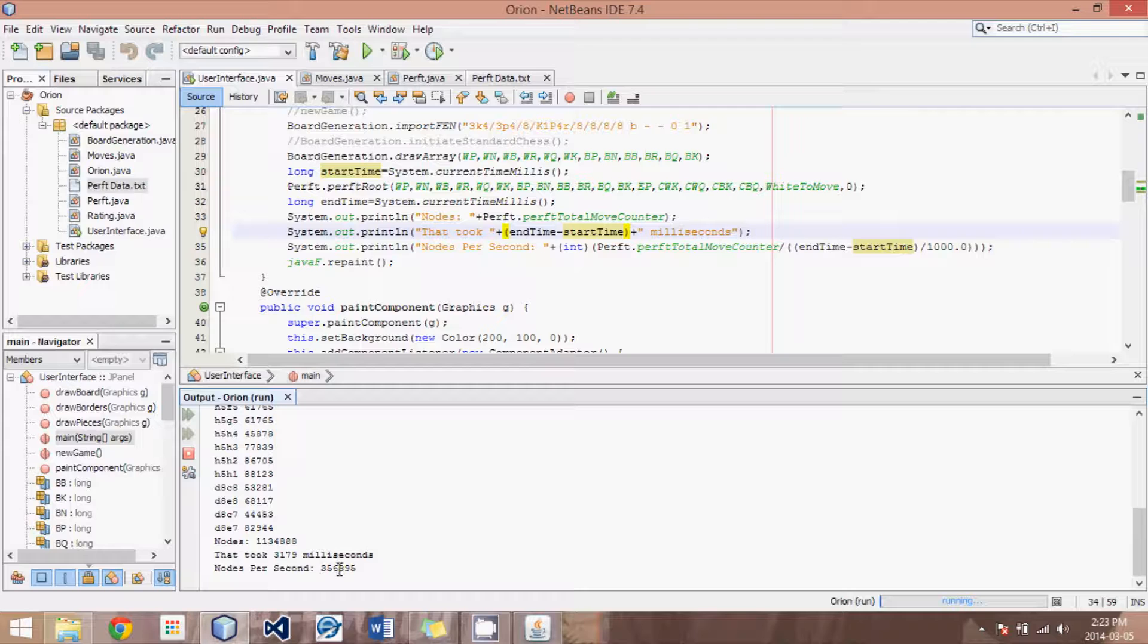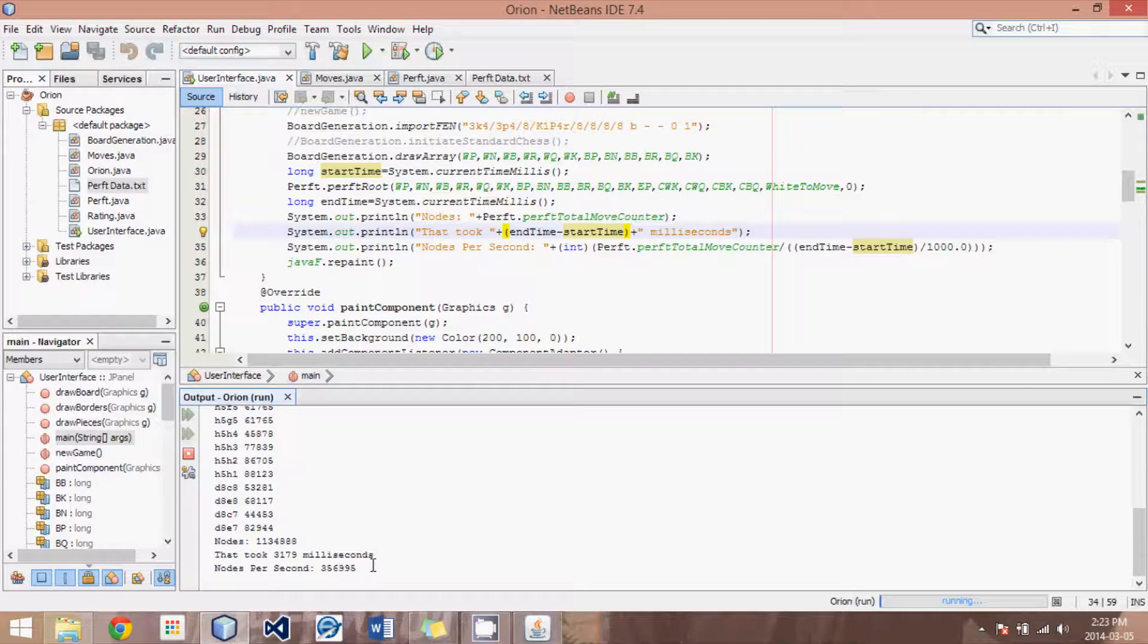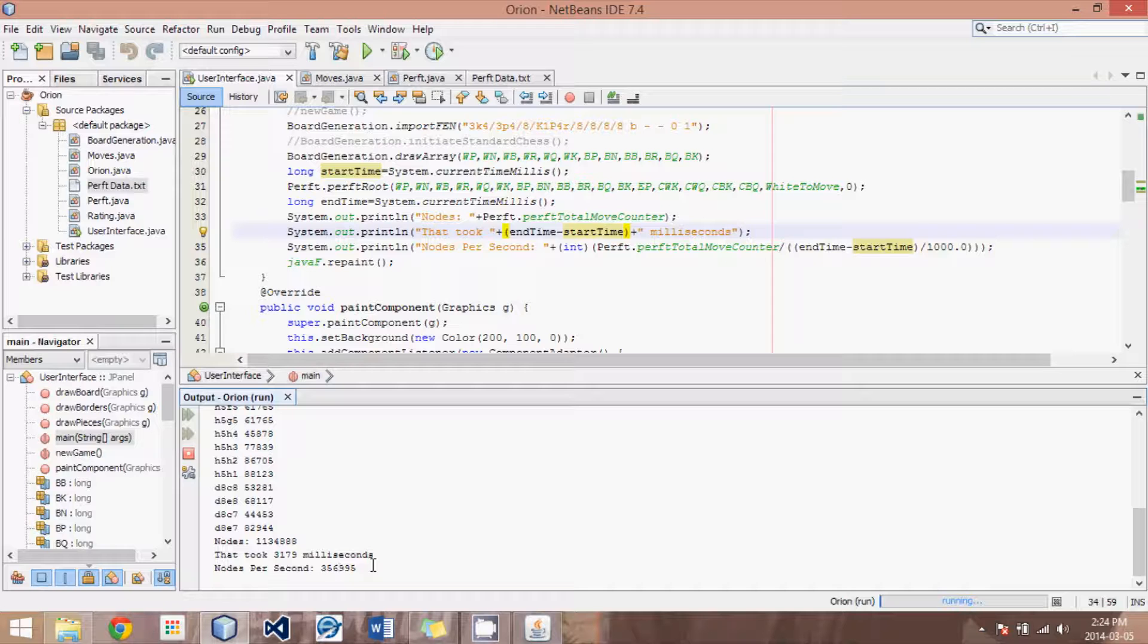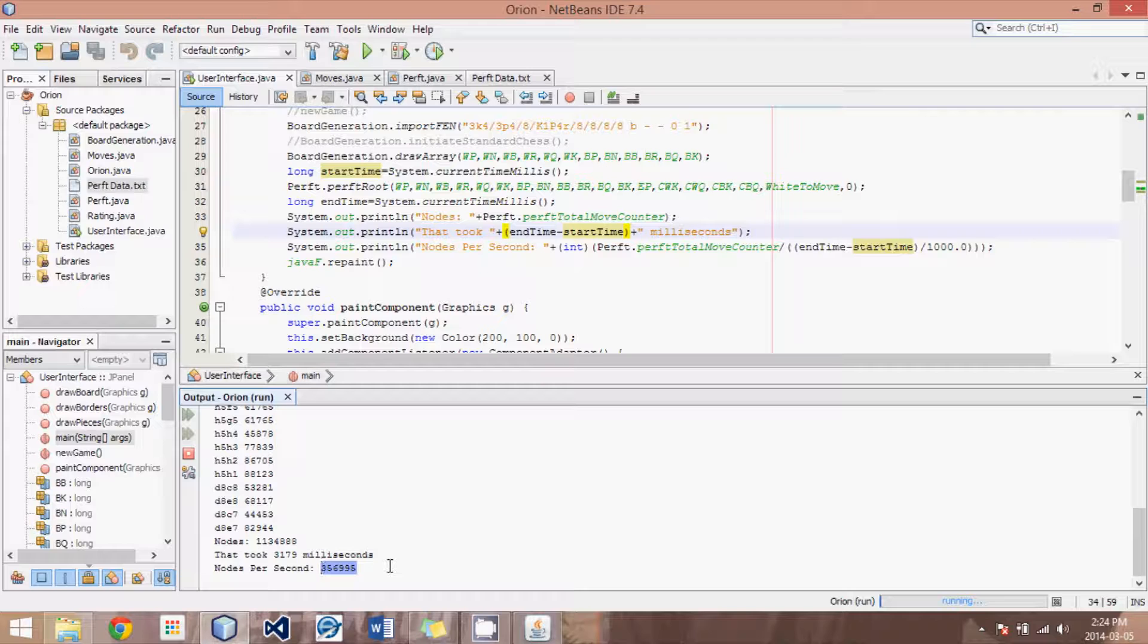And basically, some people might say that the PERFT speed is inaccurate, and to some degree it is, because your engine isn't really searching. It's not evaluating positions. It's just looking for moves and making them. And so what the speed of our PERFT algorithm does is it indicates how fast our engine can think of moves and make those moves.